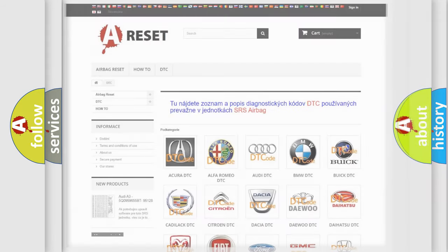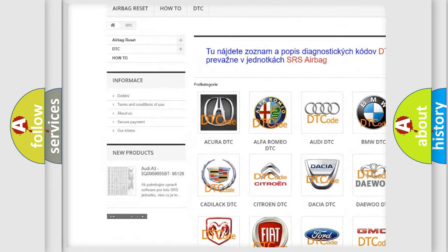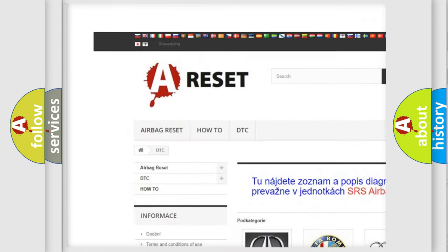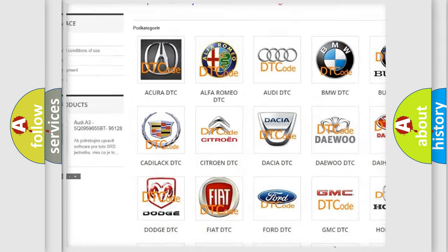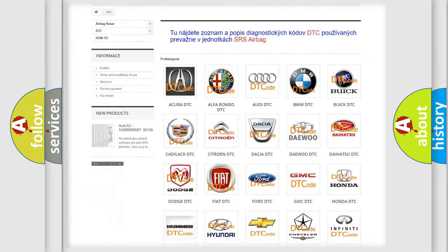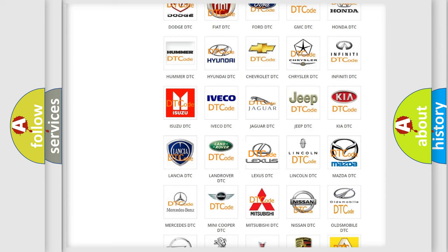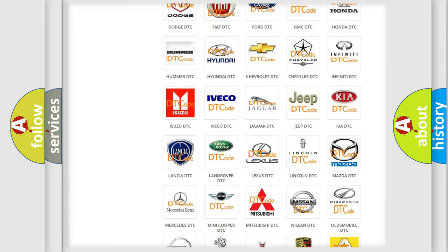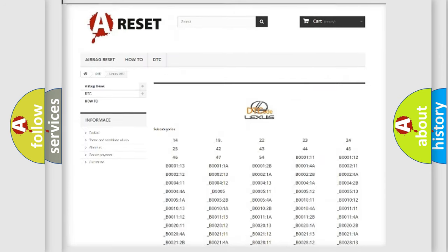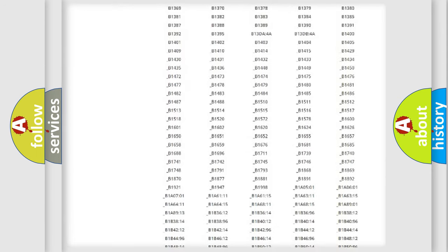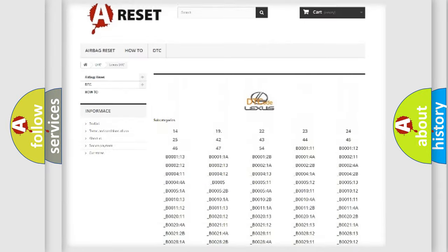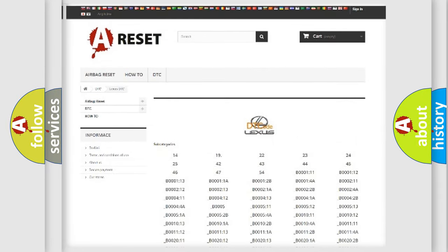Our website airbagreset.sk produces useful videos for you. You do not have to go through the OBD2 protocol anymore to know how to troubleshoot any car breakdown. You will find all the diagnostic codes that can be diagnosed in Lexus vehicles.